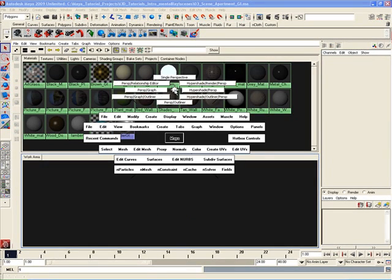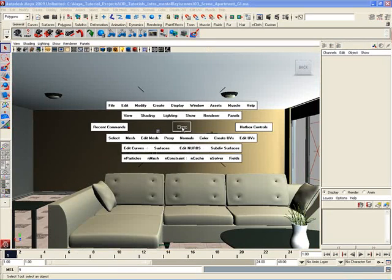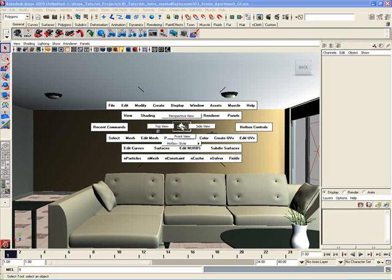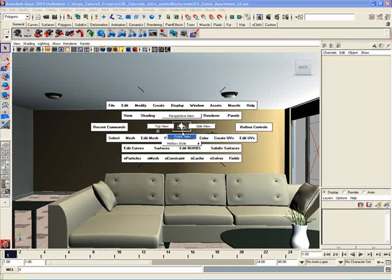So I'll just go back to the top here and switch to single perspective, and I'm back to my perspective view. And you can also open up a marking menu right in the center of the Hotbox where you see this Maya icon, and you get a different menu set. You can switch quickly to the top view, the side view, the perspective view, or the front view.